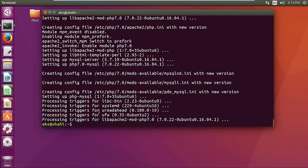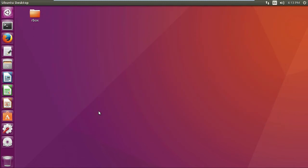All right, so it's done. Let's go ahead and check a few things. I'm going to just relaunch my terminal.